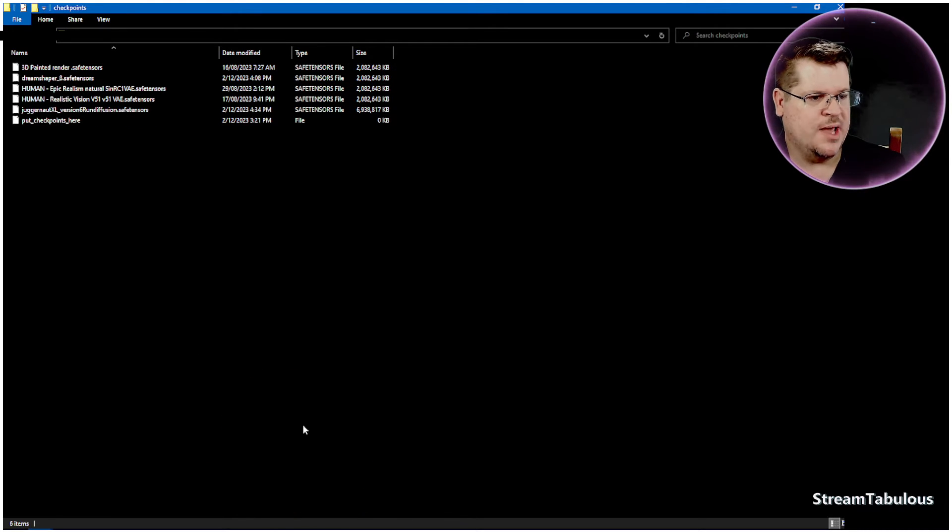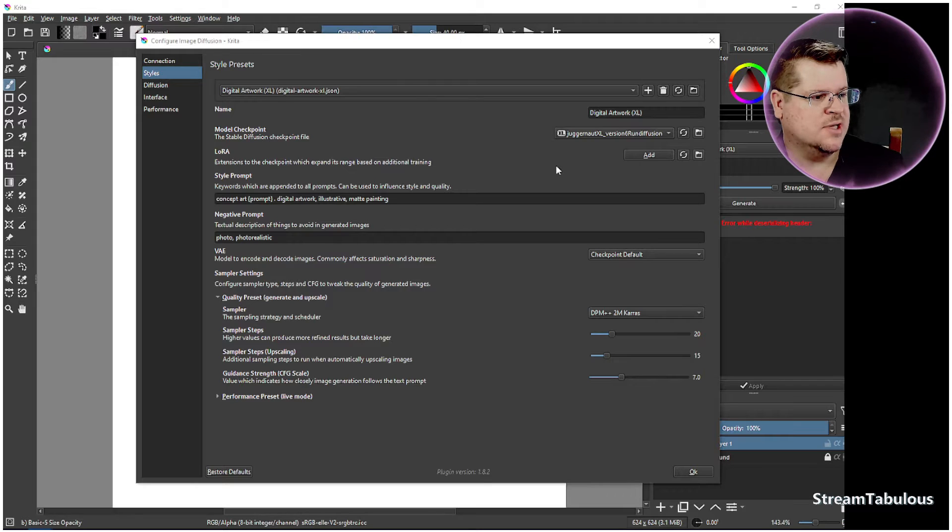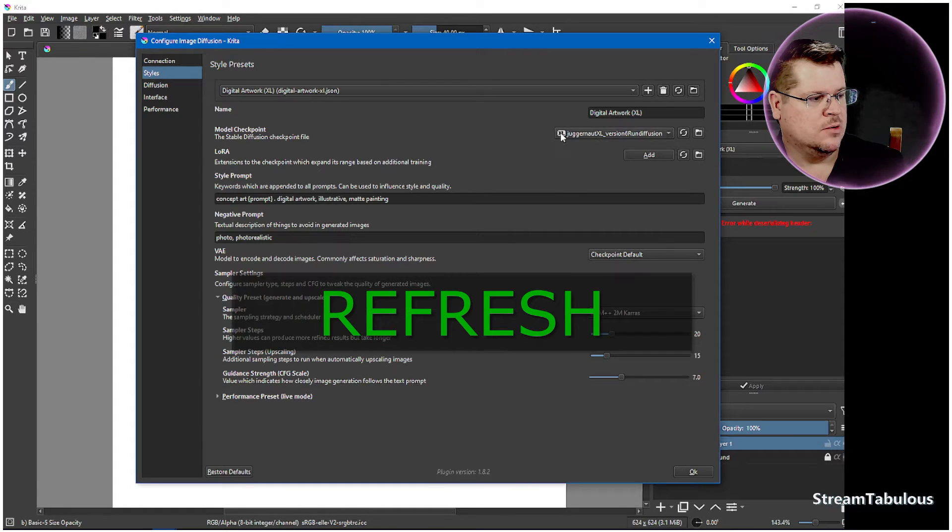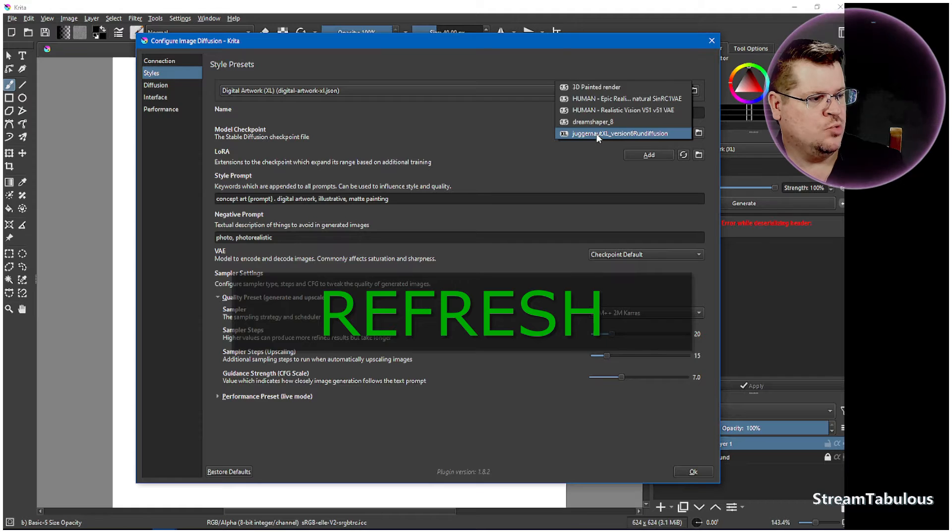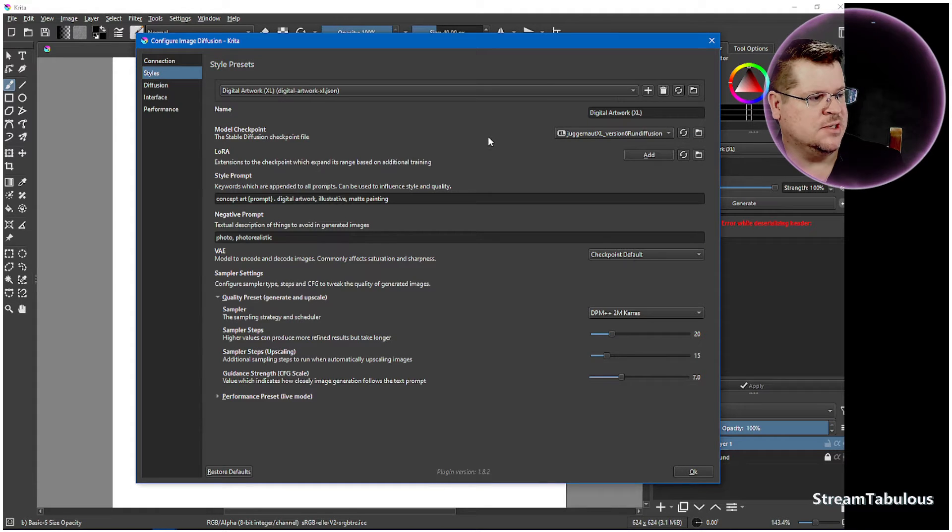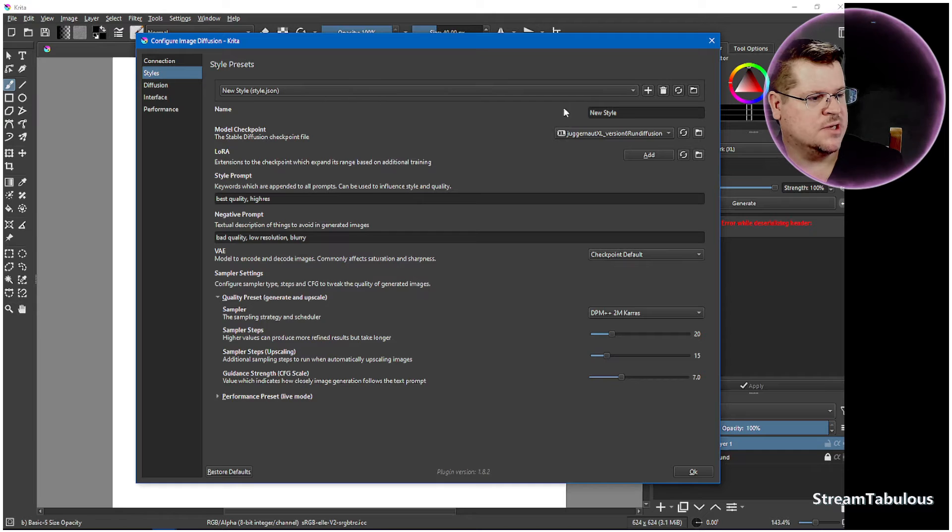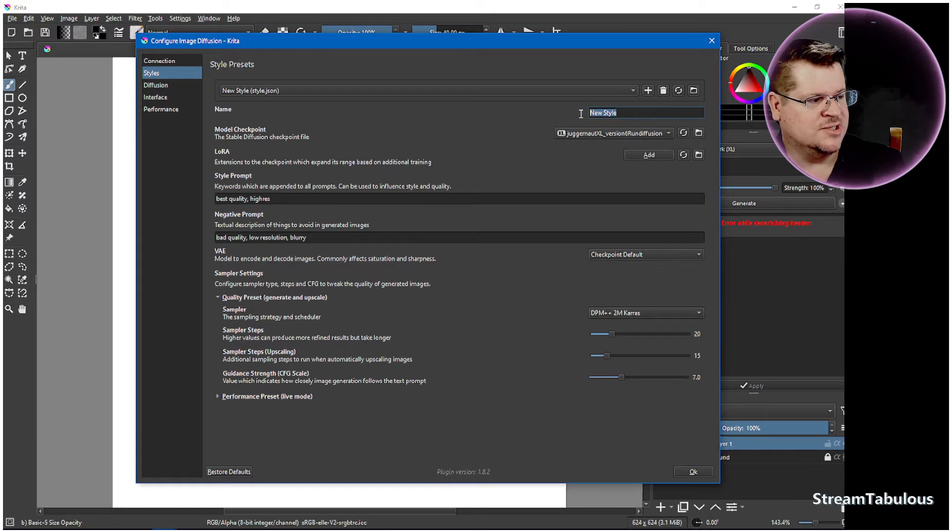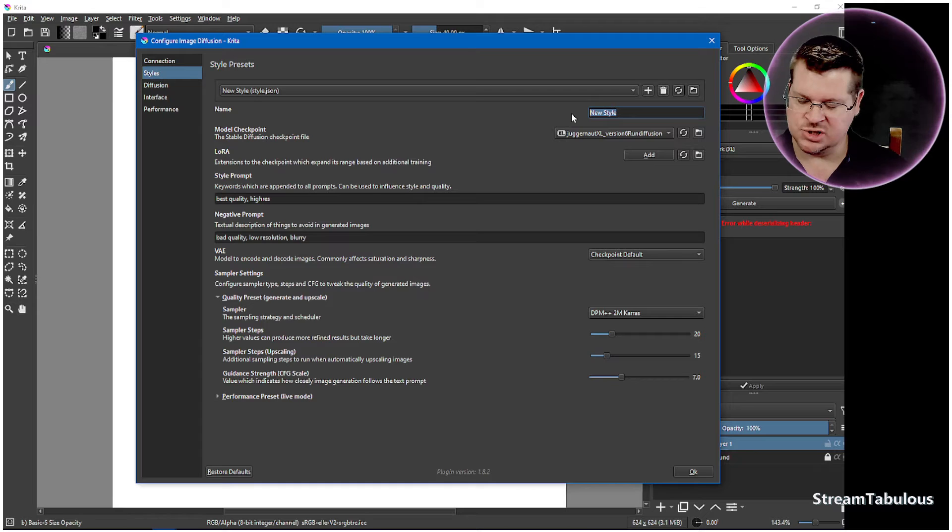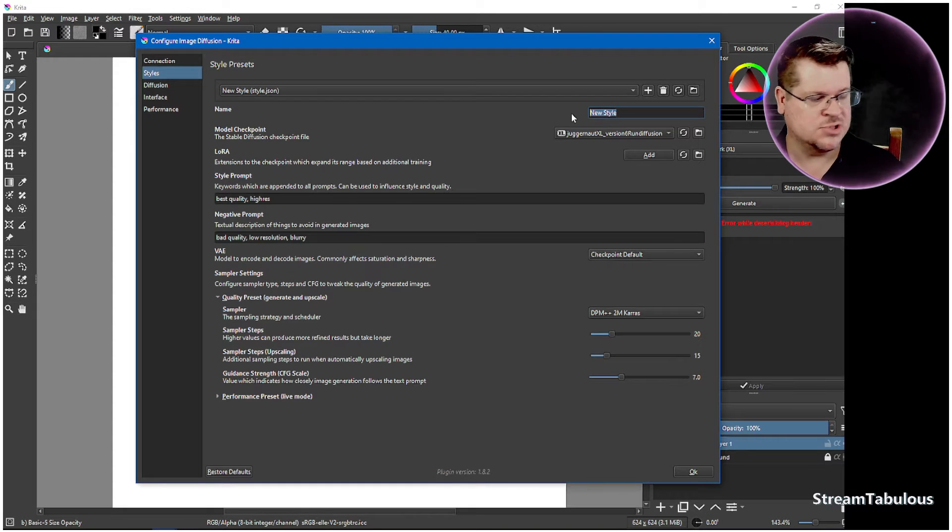So now once we've done that, we can close that. We can press the rescan and then we'll get our new models listed in here. So from there, we can create a new JSON file, which will be the new model that we're using. And we can give that a name.